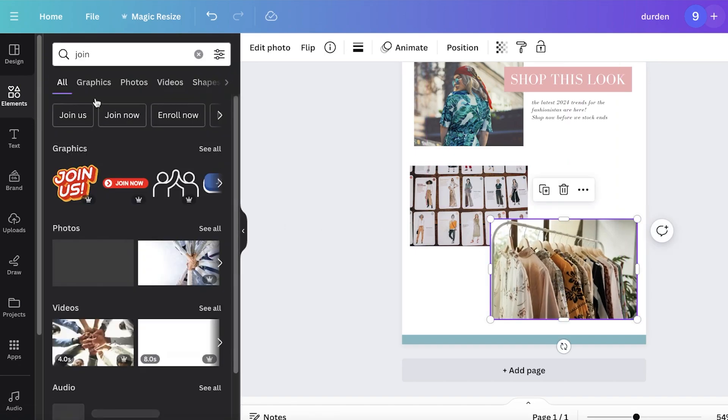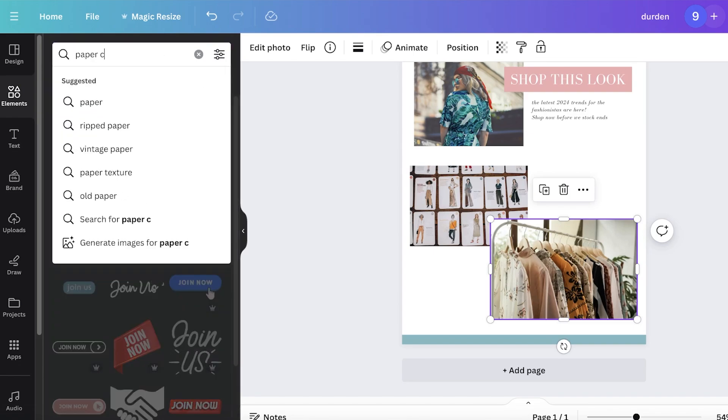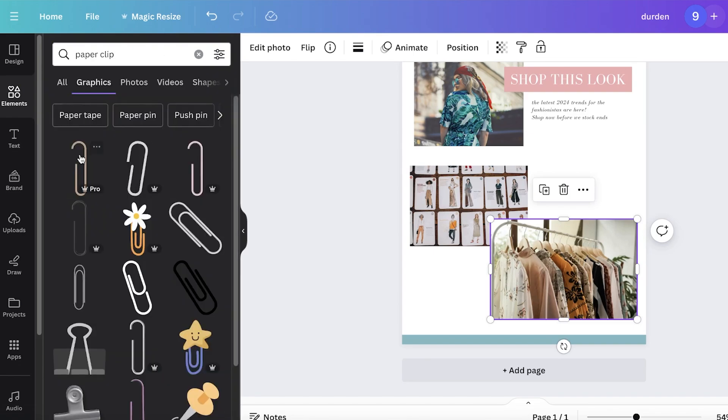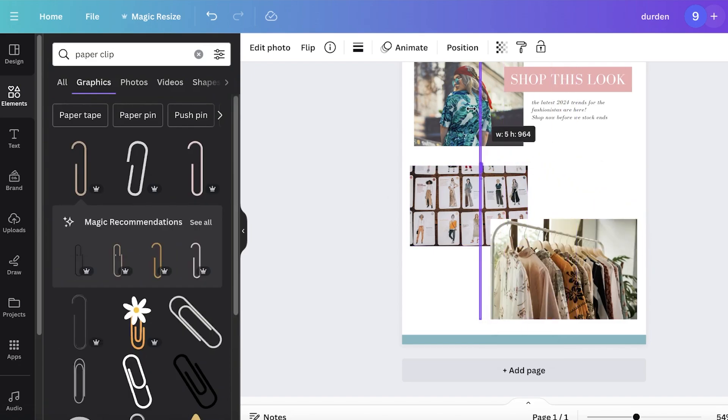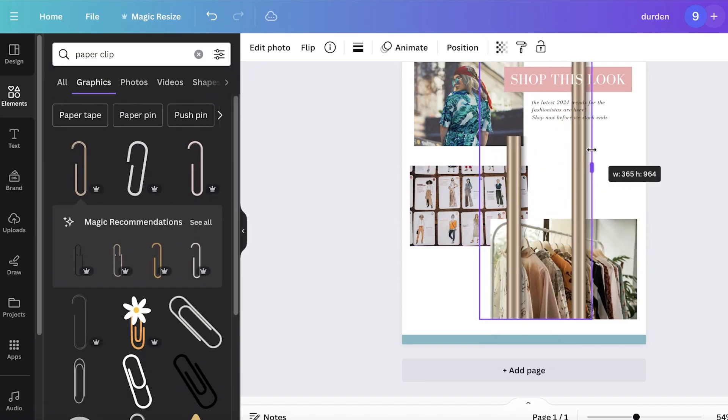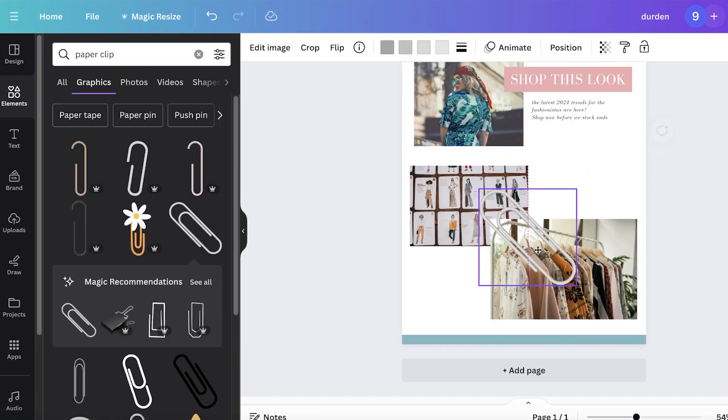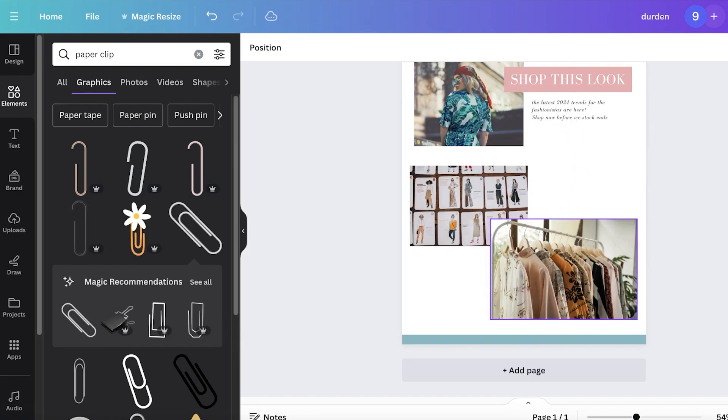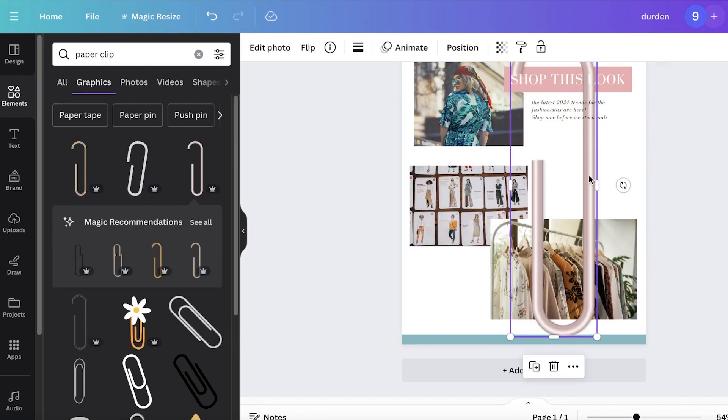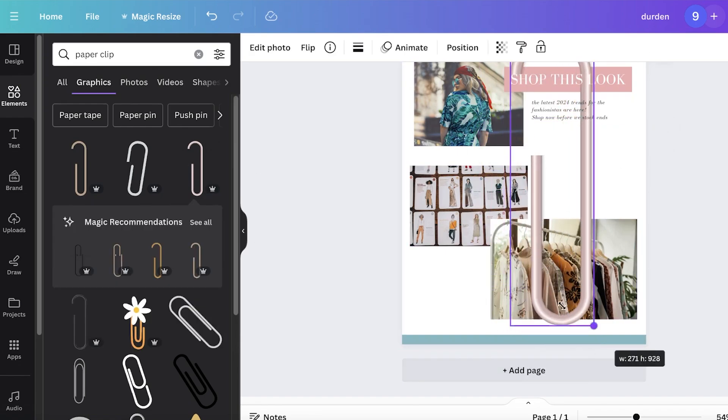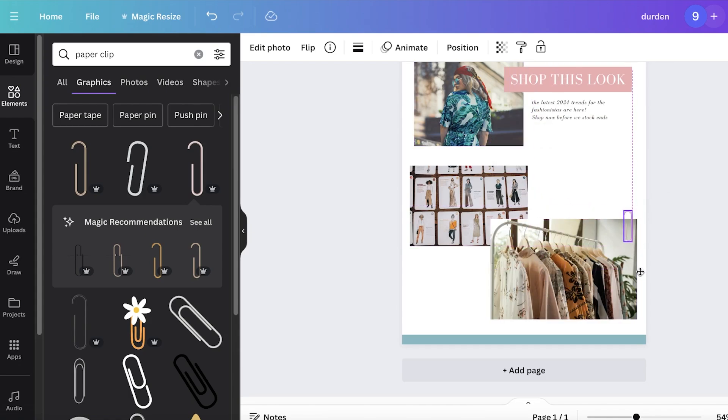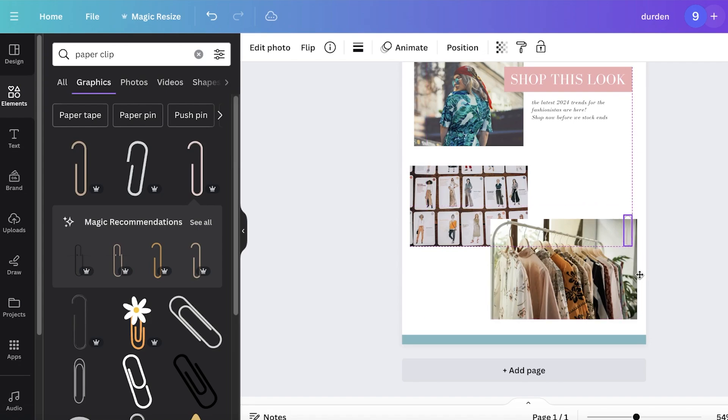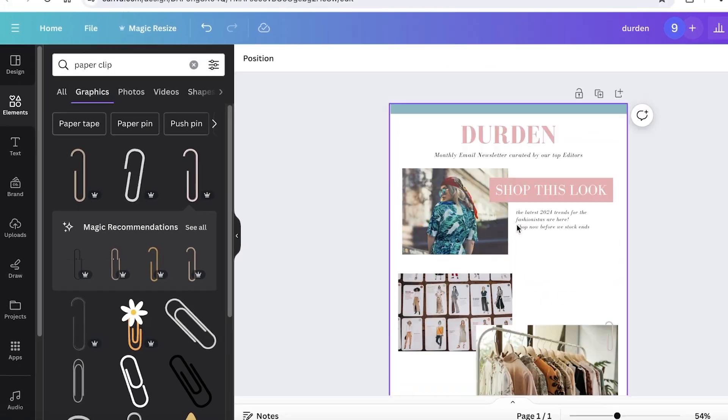To join these together, I'm going to search for paper clip. I can use this paper clip design to make it look really nice and settled in. I'll just resize this a little, then place it on the side like this. You can add some more decorative elements.